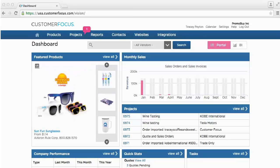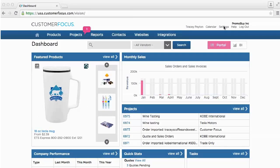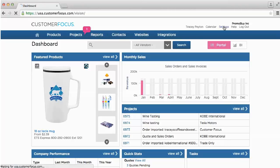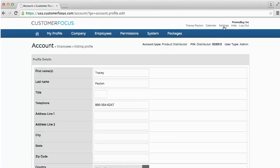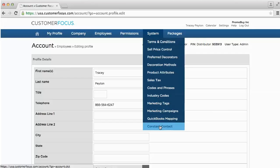To do that, you're going to go up into Settings, which is located on the dashboard within your Customer Focus system. If you click on Settings in the top right, that will take you into the admin area. Once you're in the admin area, you'll go over to System on the toolbar and select Constant Contact from the System dropdown.